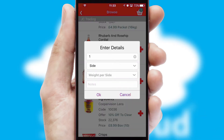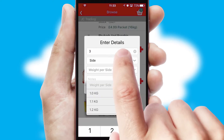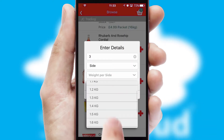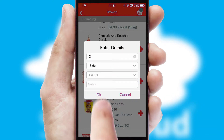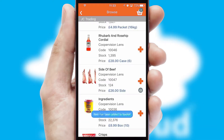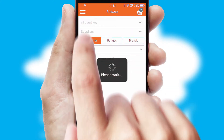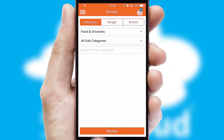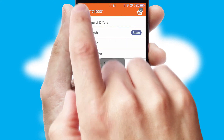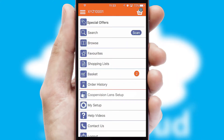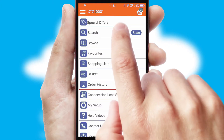SwiftCloud can also deal with multiple product options, including complex configuration rules. You can keep track of how many items you have in the basket with the icon at the top right of the page.